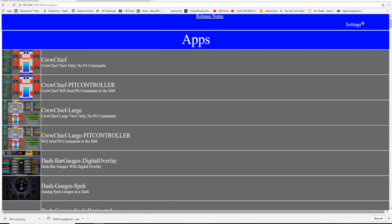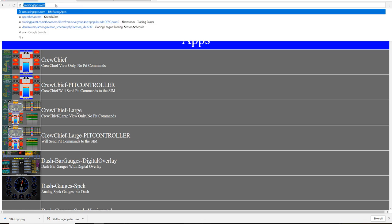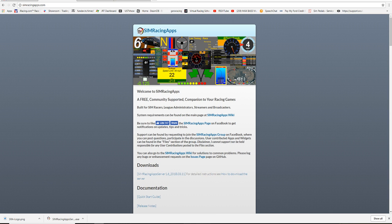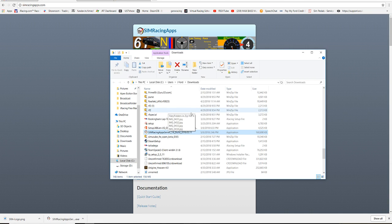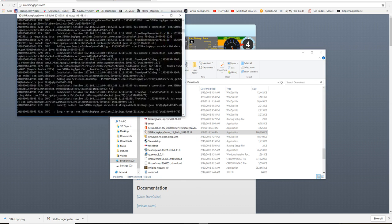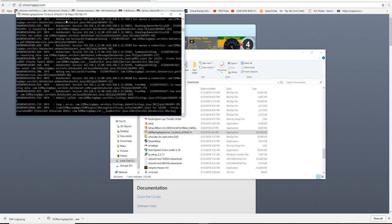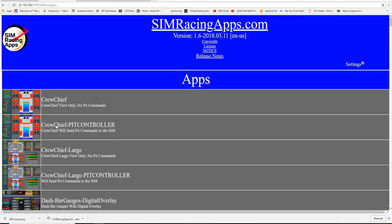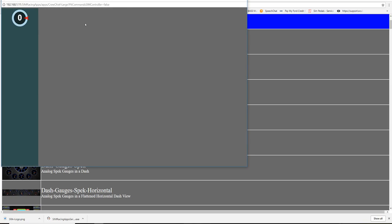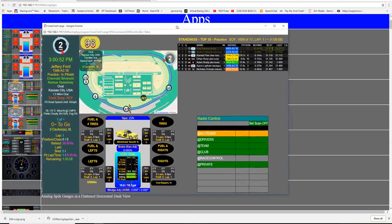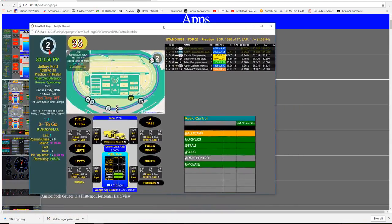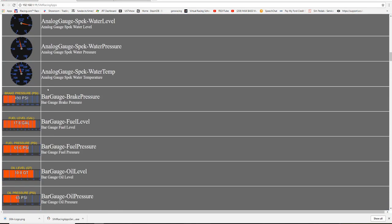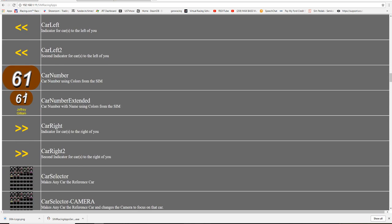Quick recap: go to simracingapps.com, click download. Once it downloads, double-click the file. It'll take about 10-15 seconds to load completely, then you'll see the IP number. Put that IP — for example 192.168.1.11 — into your web browser and hit Enter. Then all the options appear. Double-click 'Crew Chief' and you can pull that onto another screen. If you're running triple screens, bring it to a fourth screen, or pull up oil temps — there's a multitude of things.